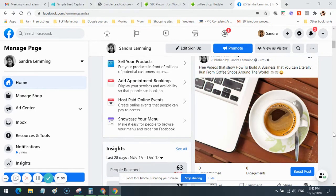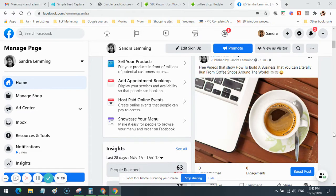When I get an ad rejected — especially a lead generation or sales ad — my very next ad is an engagement ad. I find a nice quote, put it on a picture, post it on my page, and run an engagement ad asking for people to like that post. I also pin the rejected post, now turned into a regular post, to the top of the page just above the engagement ad. So if people come to my page after liking the engagement ad, the first post they see is the one I originally tried to make an ad with.